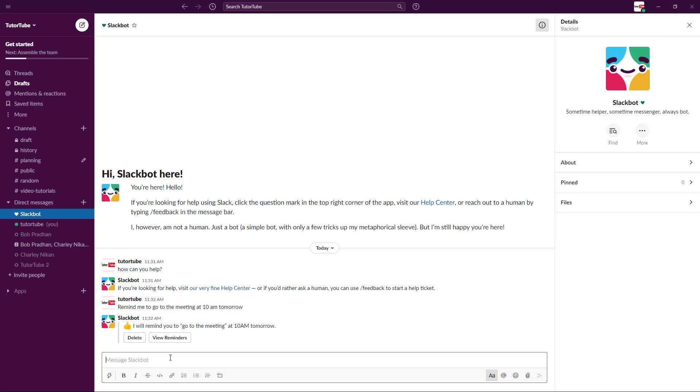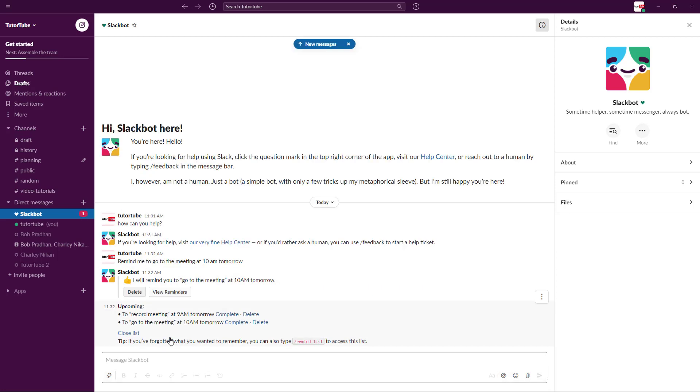Now it has set myself a reminder. It says 'I will remind you to go to the meeting at 10 a.m. tomorrow.' You can view the reminders right here and see what other reminders are.